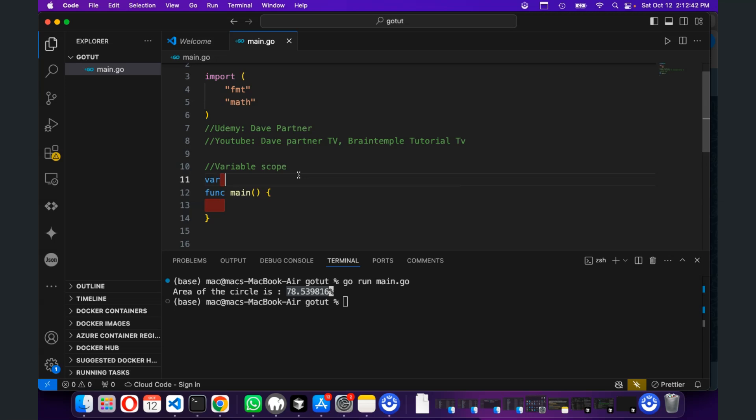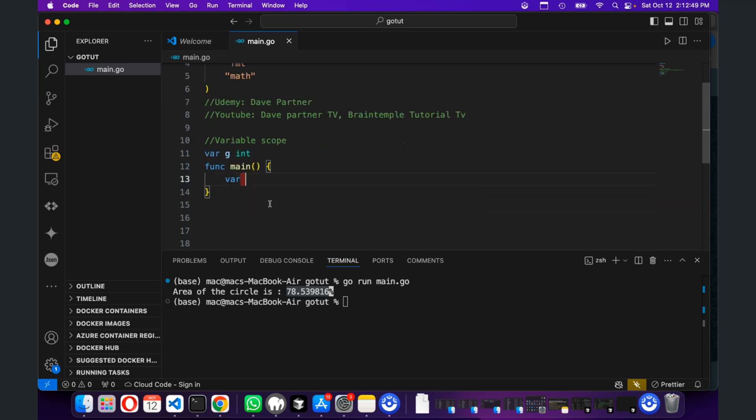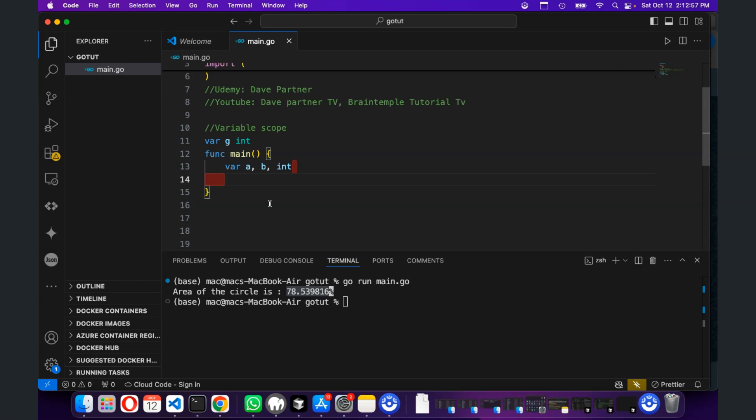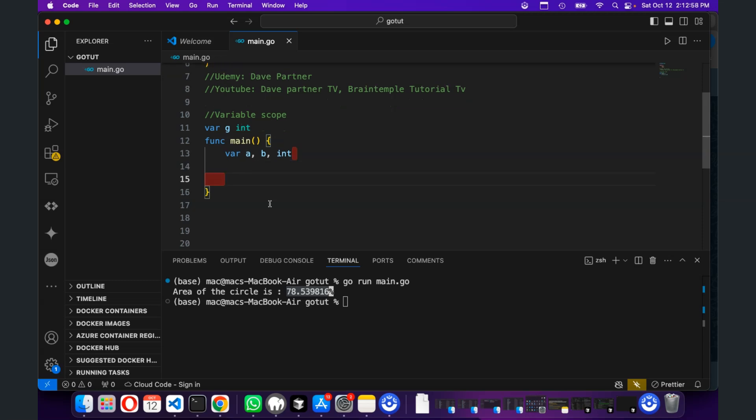So, let's say we declare a variable g and assign it to the type of integer. Now, inside this function, we can deploy some local variables, which is a, b. They can be integers too. Then, we can initialize them.